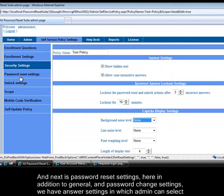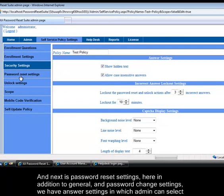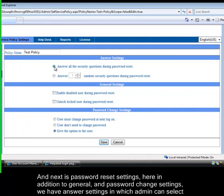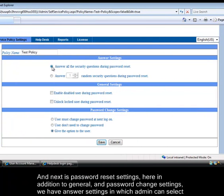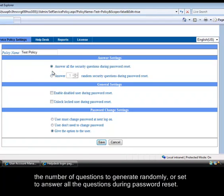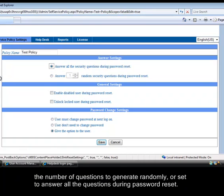And next is password reset settings. Here in addition to general, in password change settings, we have answer settings in which admin can select the number of questions to generate randomly, or set to answer all the questions during password reset.